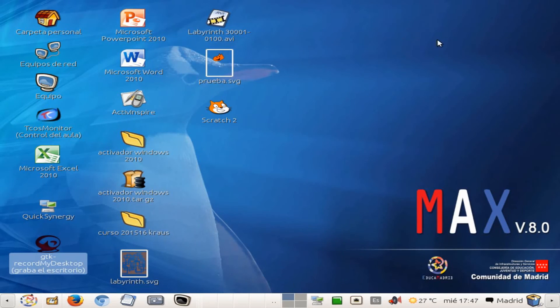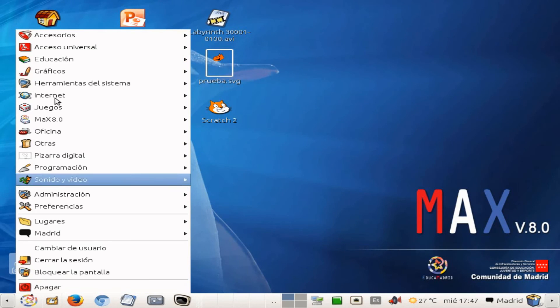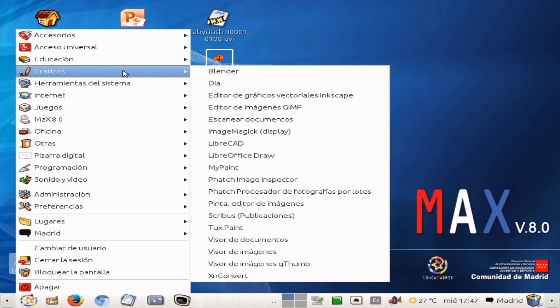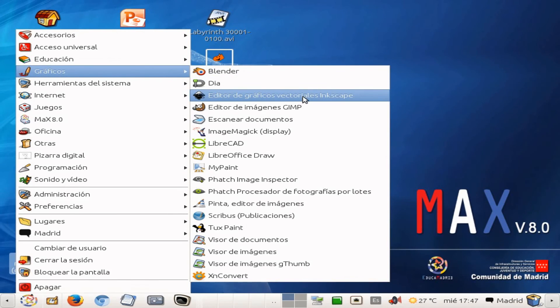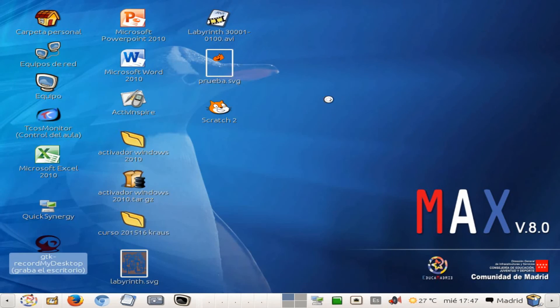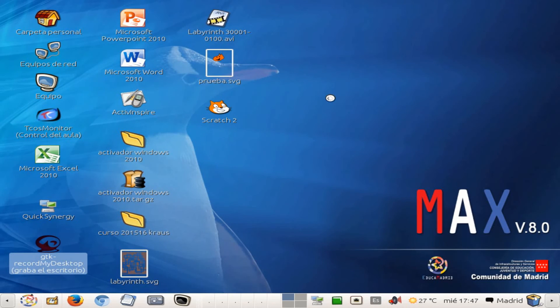Now I can minimize this program because I'm going to open a new one, which is as I told you before, Inkscape, okay. Wait patiently until the program opens.